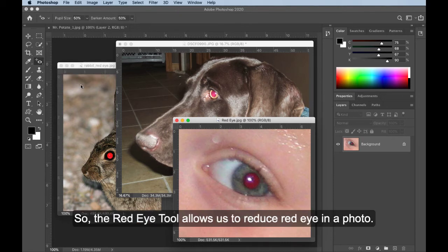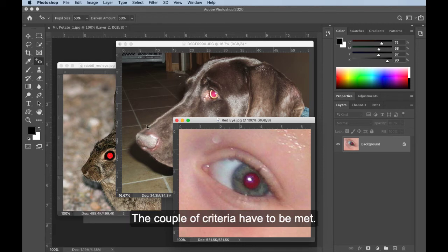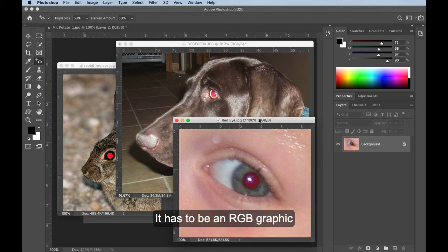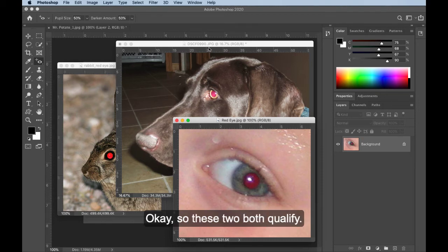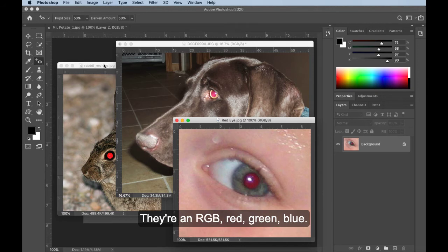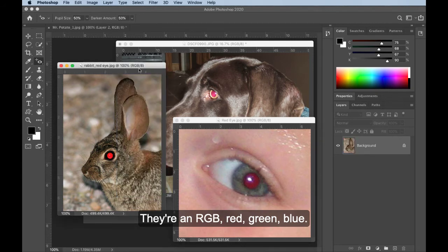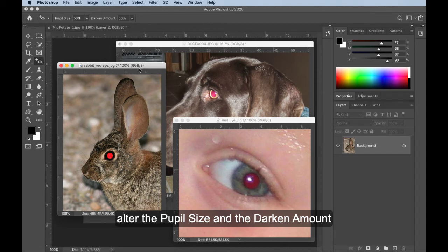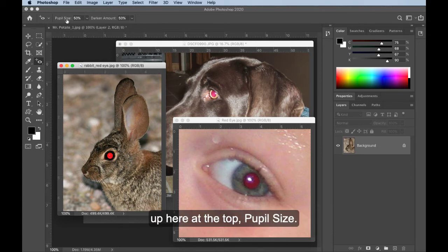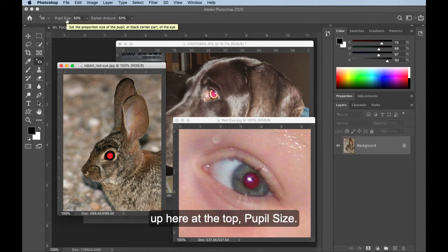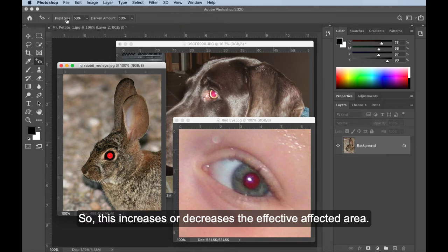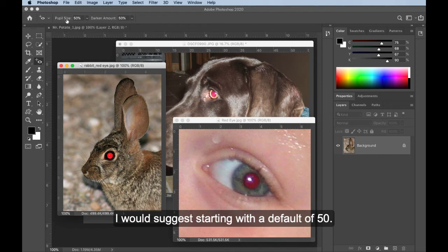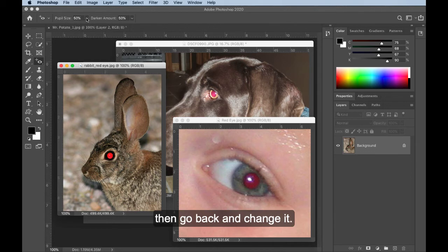So the red eye tool allows us to reduce red eye in a photo. The couple of criteria have to be met. It has to be an RGB graphic or an RGB mode. So these two both qualify. They're RGB, red, green, blue. We can alter the pupil size and the darken amount up here at the top. Pupil size. So this increases or decreases the affected area. I would suggest starting with a default, so 50.